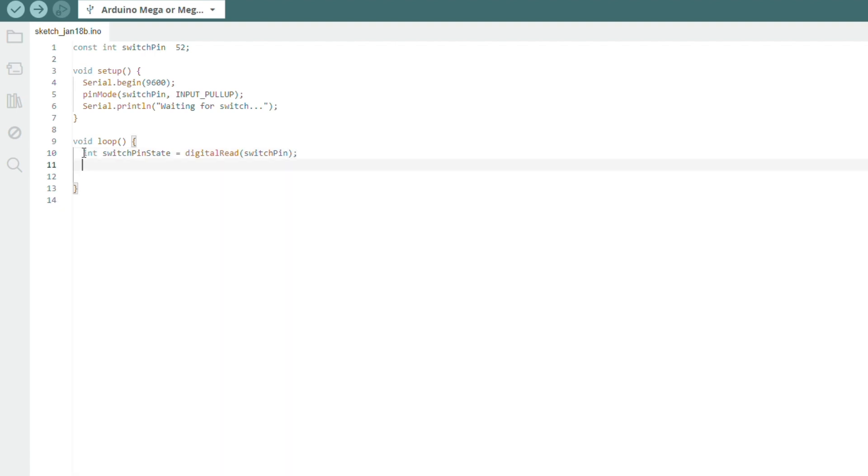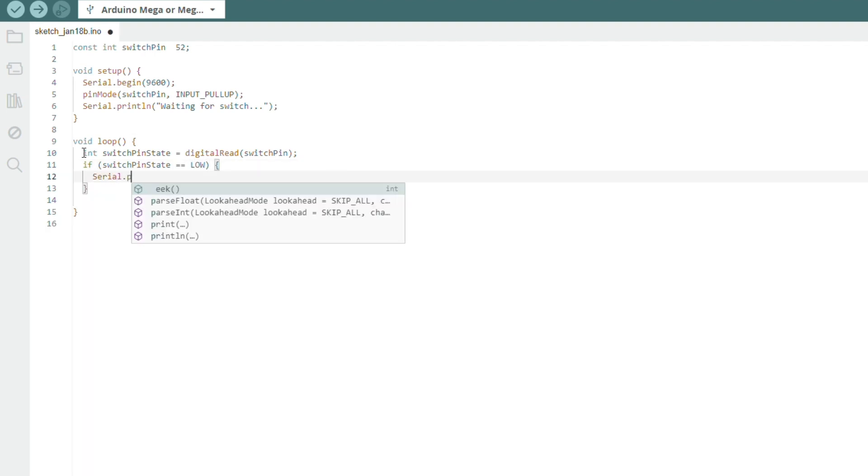Next, we add an if condition. If the value of the switch pin state is equal to low, then we will print a message to indicate the switch has been pressed.